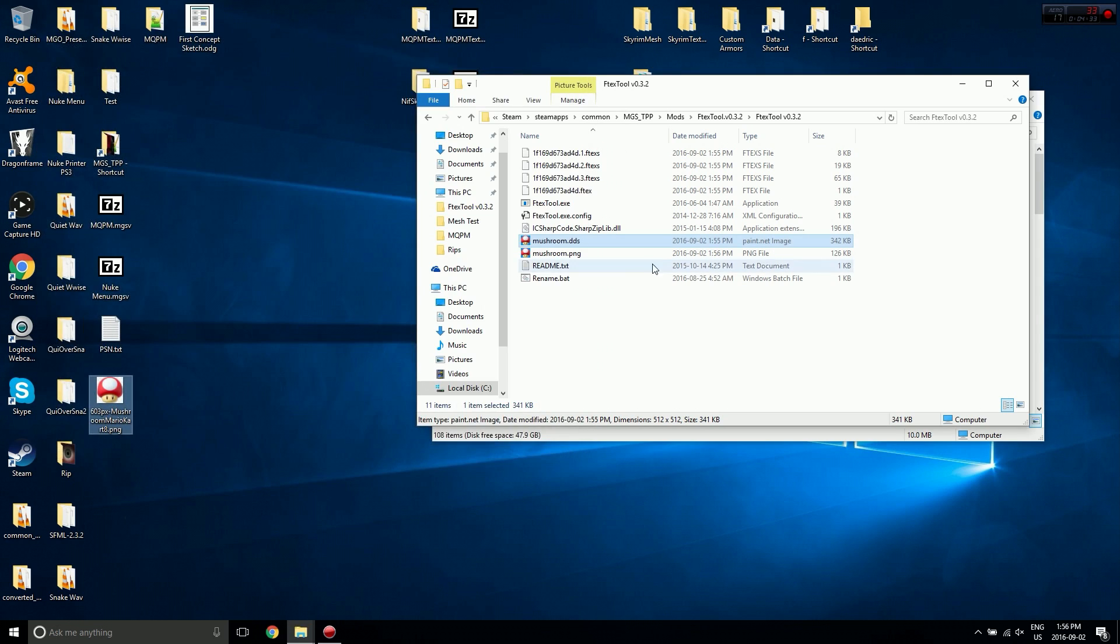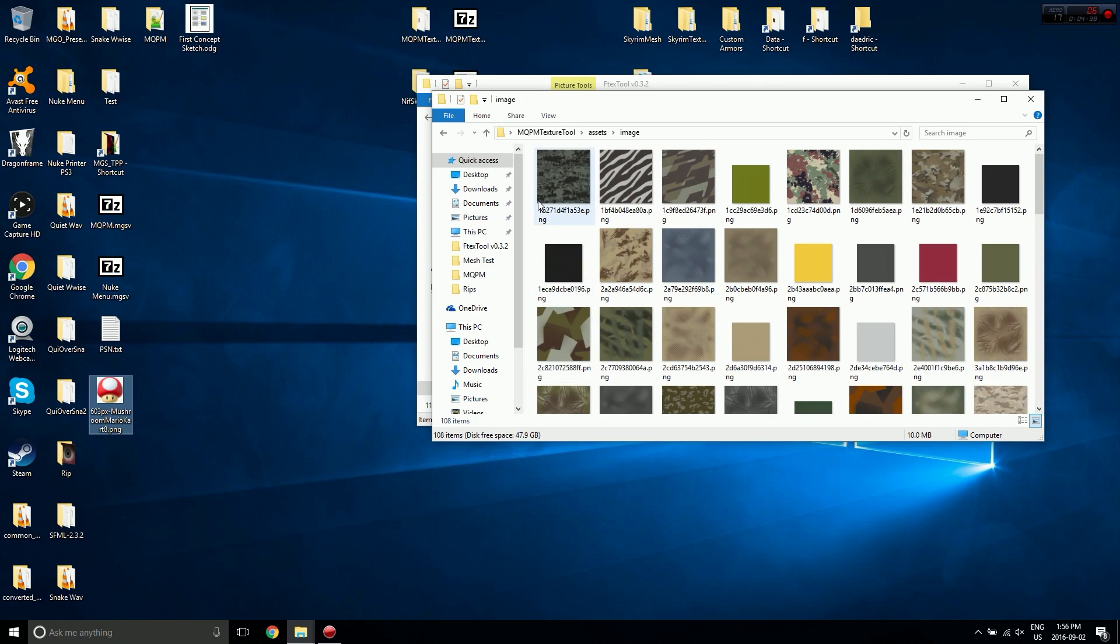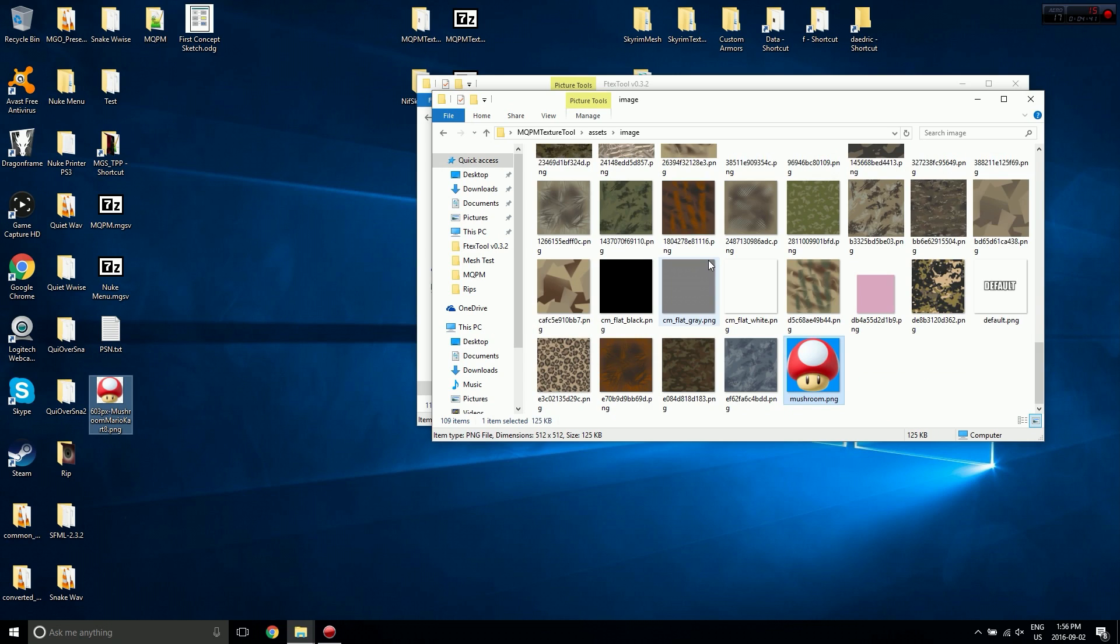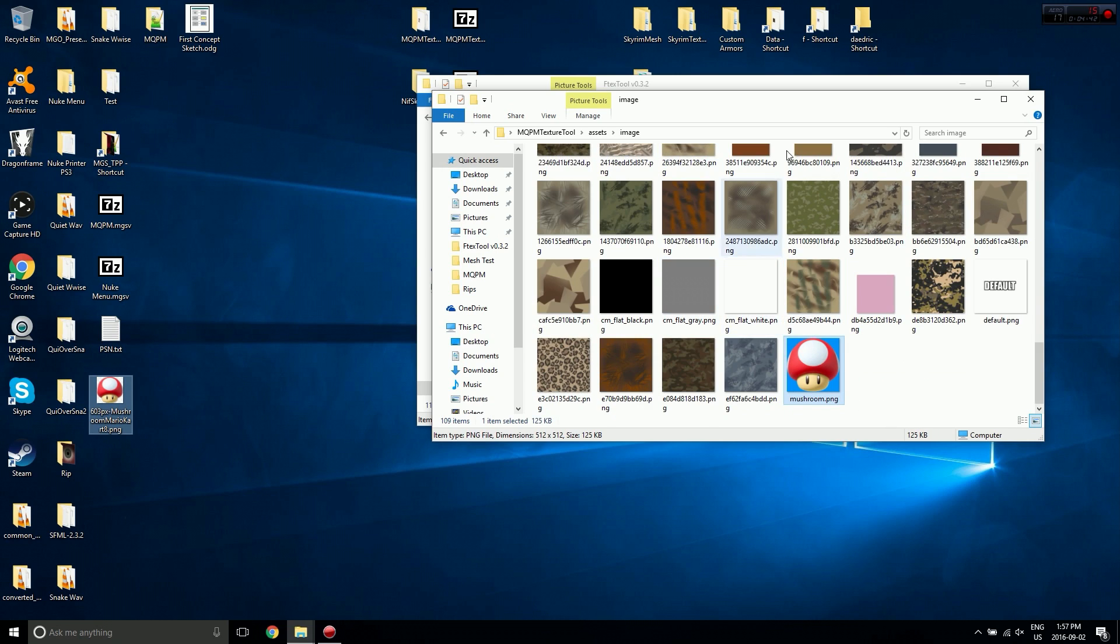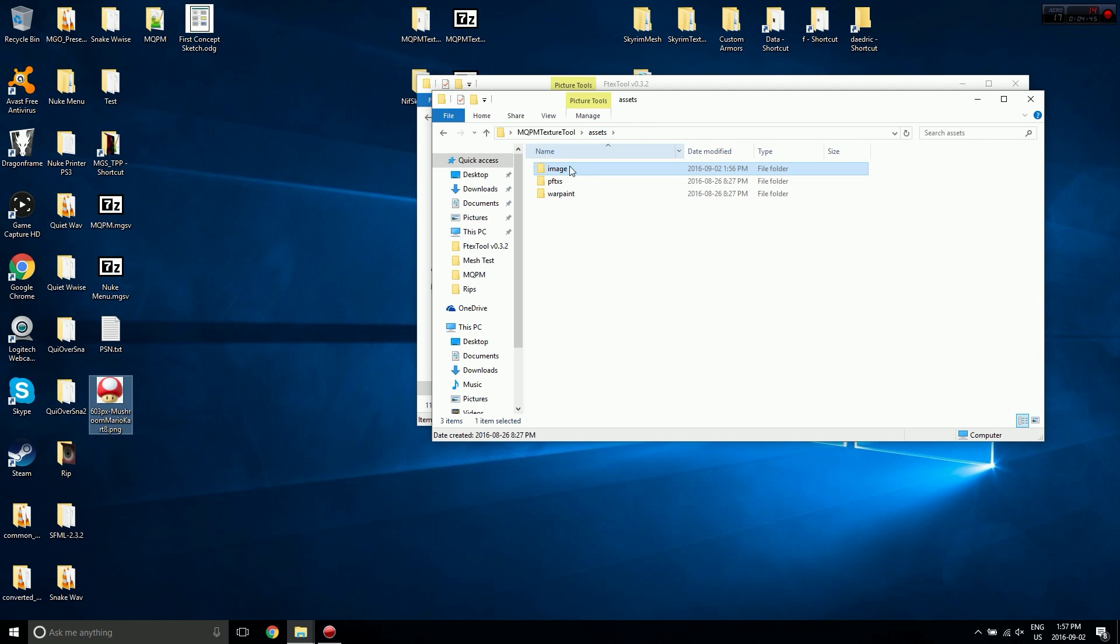We have a PNG image, so I'm going to take that, copy it, and paste it in here. So mushroom dot PNG is now in the Image folder.